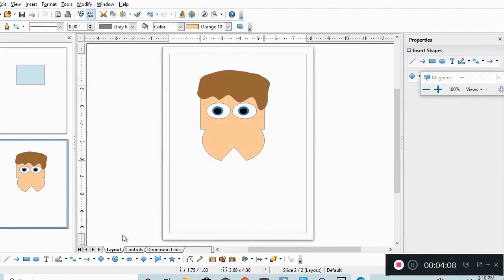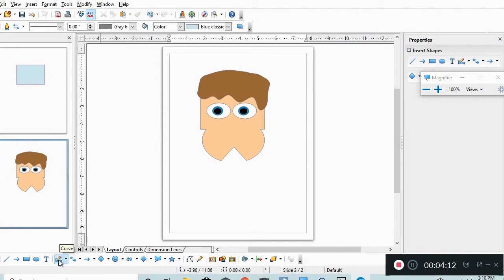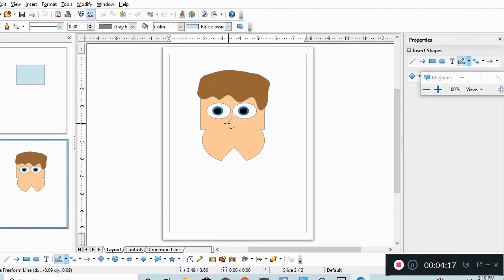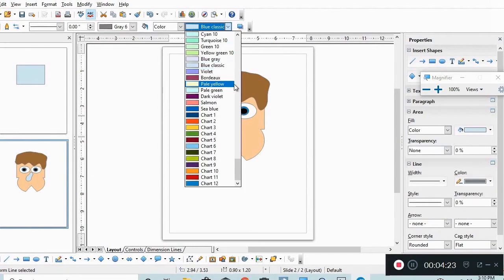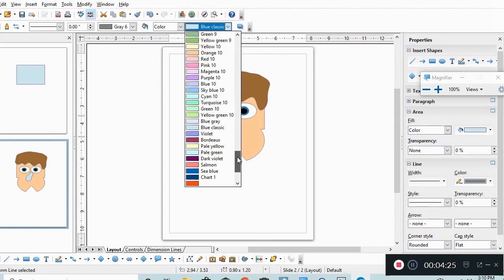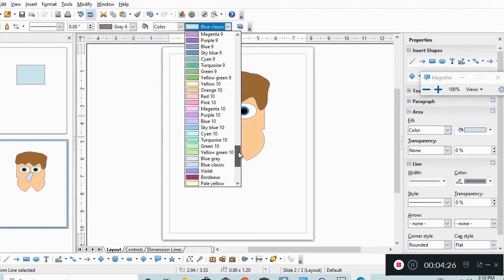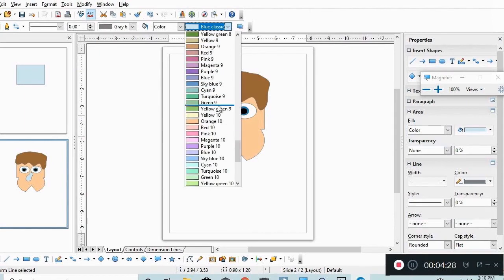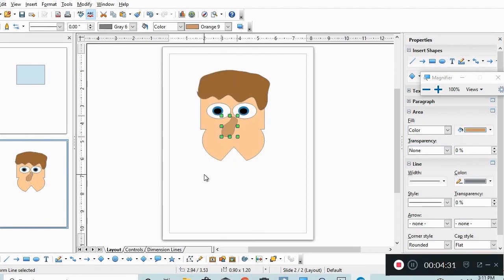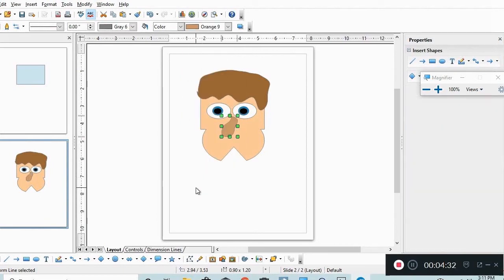He needs a nose. We're going to pick the free form drawing tool, lower left, filled. We're going to draw him a nose. We'll color that, we want it to be a little bit distinct from the other one, so we'll just make it a different color.